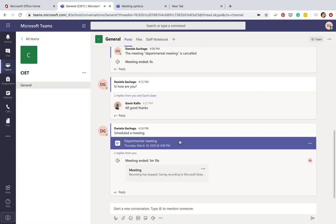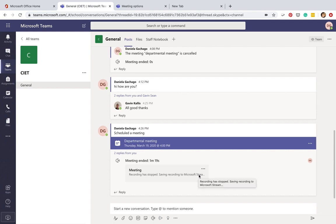I get back to my team page, and I can see the meeting ended after a minute and 19 seconds. The recording will be saved here and will eventually be available here in the Microsoft Teams.